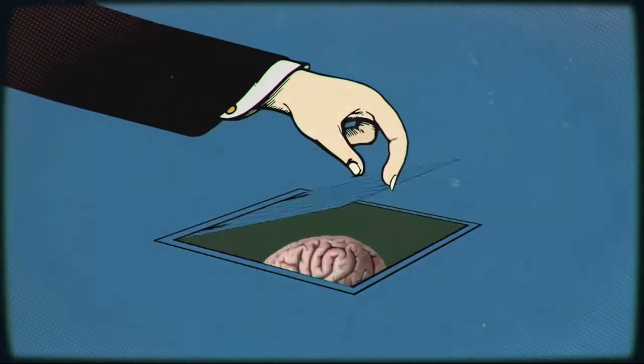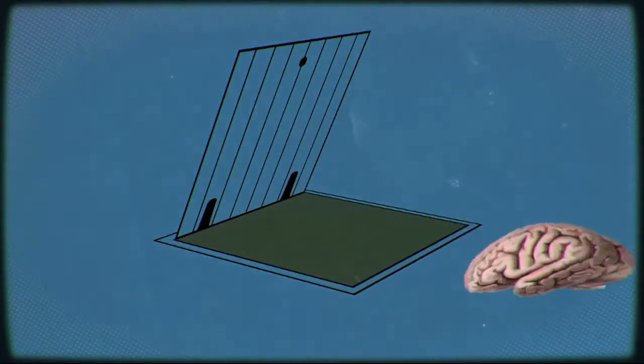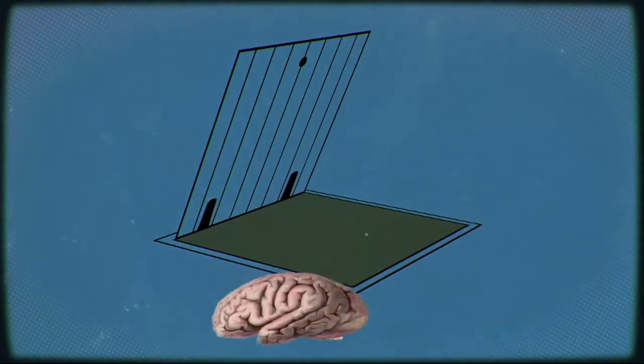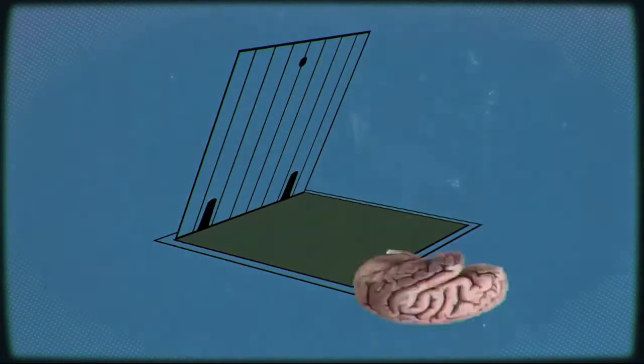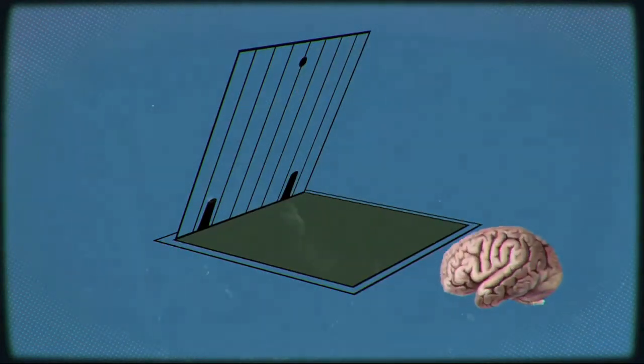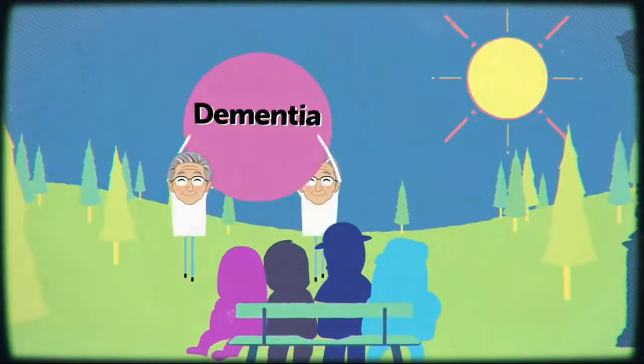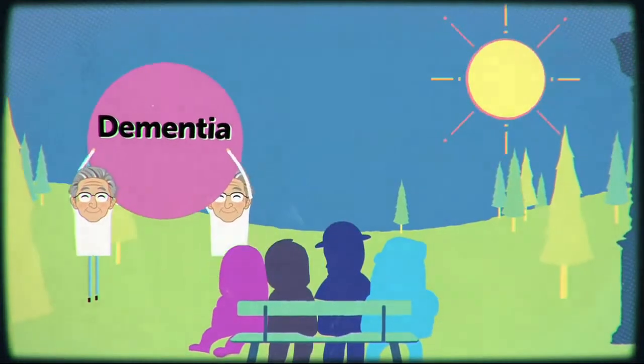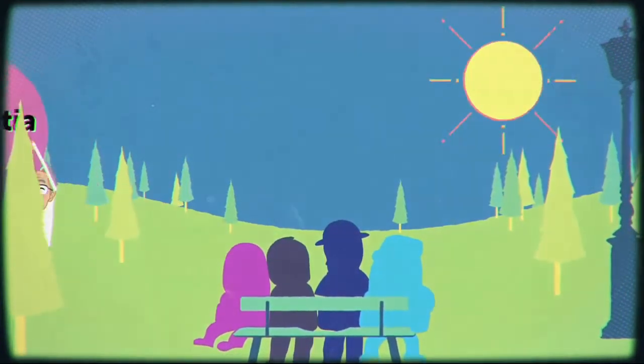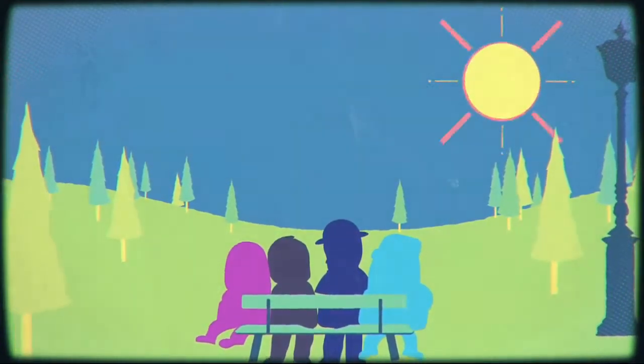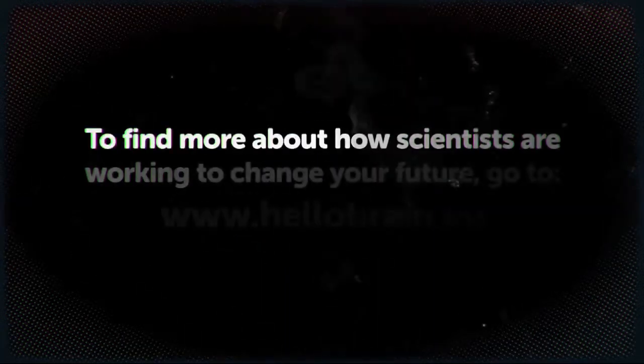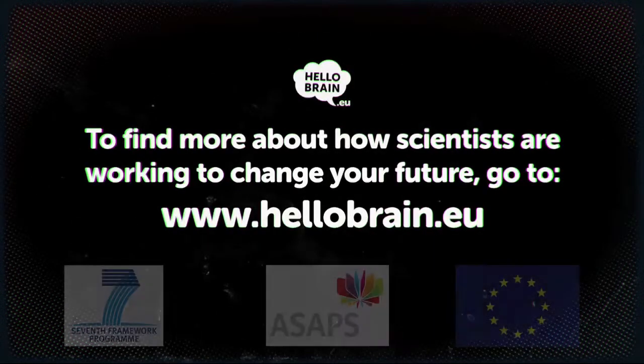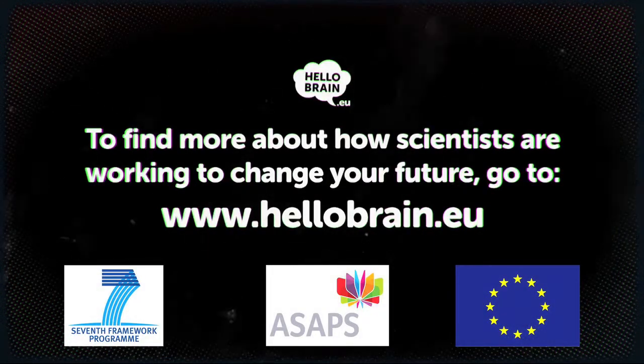The knowledge these scientists are gathering could hold the key to keeping your brain young as your body gets old, giving you a much better chance of a golden retirement. To find out more about how scientists are working to change your future, go to www.hellobrain.eu.